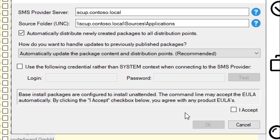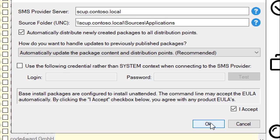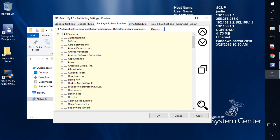The next option just wants you to know that this is going to perform base installs. Within the command lines, it may accept EULAs for products — so just be aware that you've reviewed and understand that these third-party products also have EULAs, and you'll be accepting those as well when the silent command line is performed on some of these products.